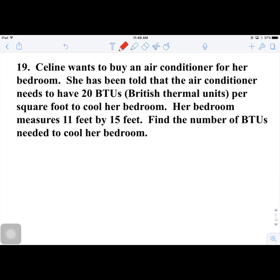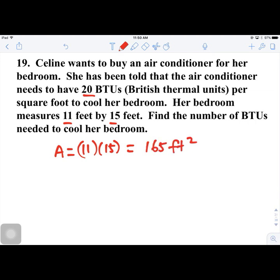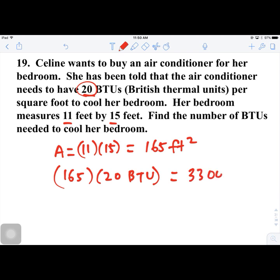Number 19. Celine wants to buy an air conditioner for her bedroom. She needs 20 BTUs per square foot to cool it. Her bedroom is 11 by 15 feet, so the area is 165 square feet. Multiplying 165 × 20 BTUs gives 3300 BTUs needed to cool the room.